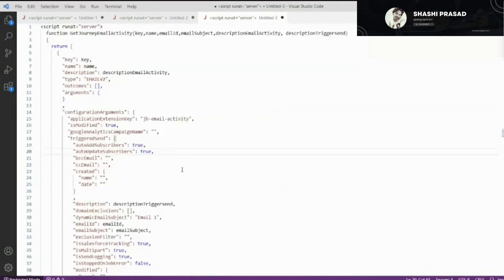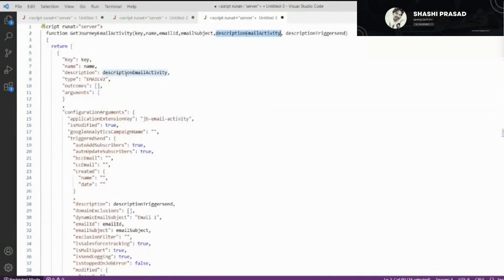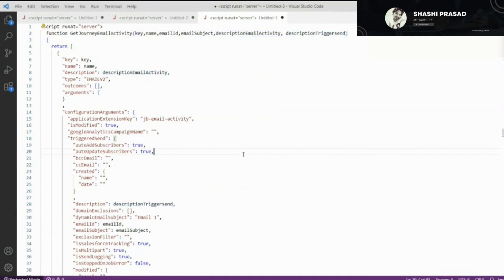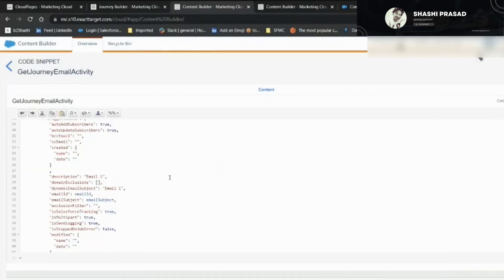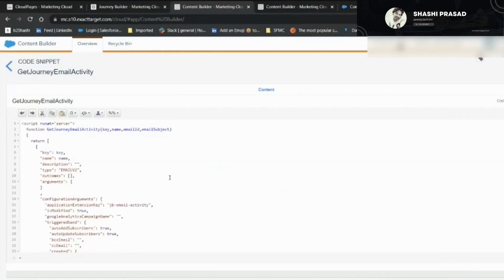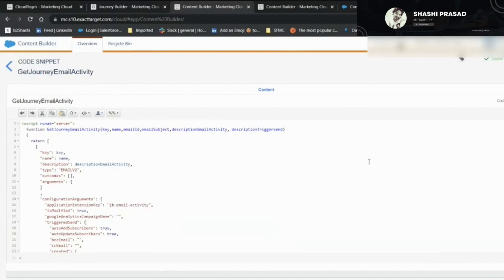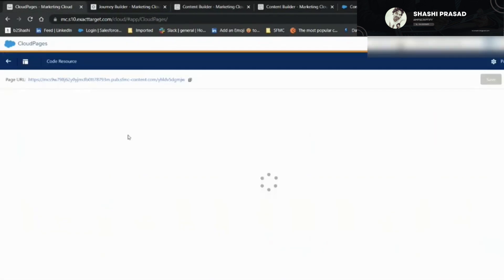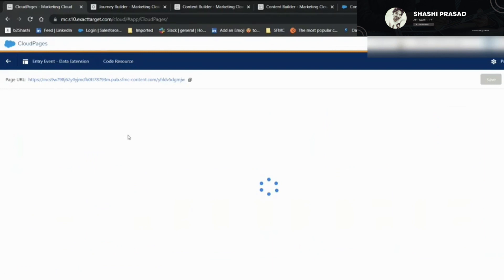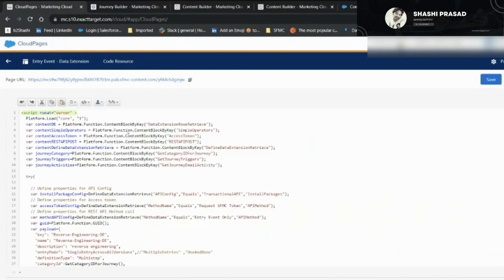What I'm going to do is, whatever modifications I've made - adding the email activity description and for the trigger send - I'm going to copy this since I've modified here. Let me save this. Let's go to our code resource.